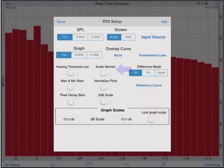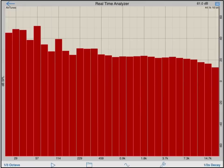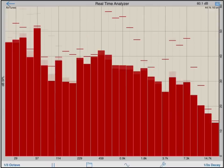Turning on the audio monitor switch will let you monitor the audio coming into the RTA input. Turning on the peak decay bar switch will activate ballistic peak meters for each analysis band.